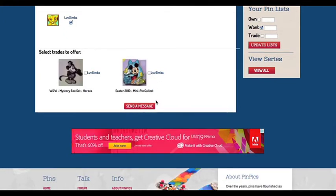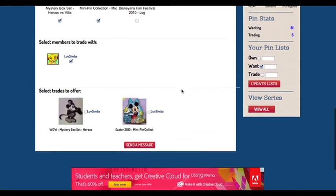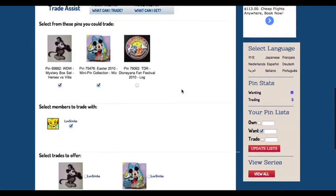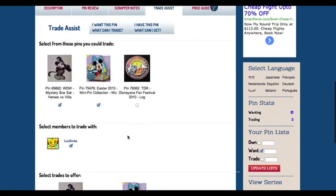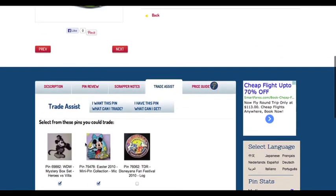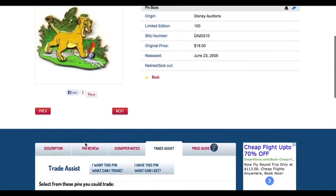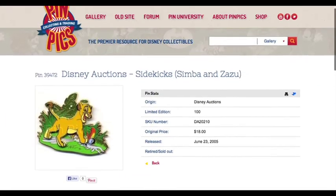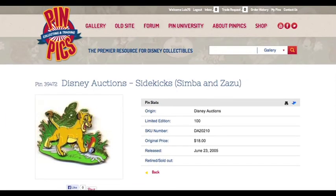As a new feature, TradeAssist is now in real time. You will no longer have to wait a day for your request to reach other pinpicks members. All pinpicks members will get their trading messages in their trade request box.